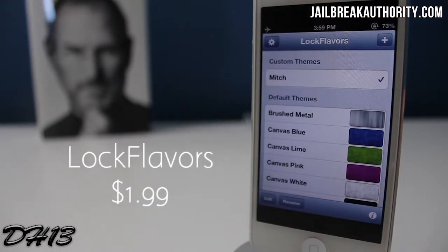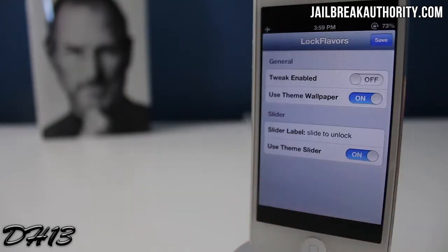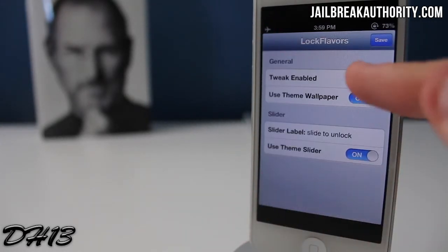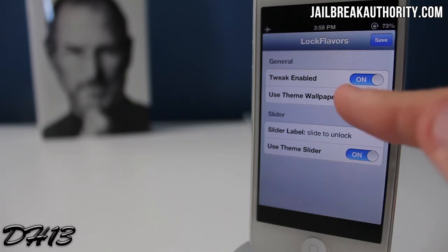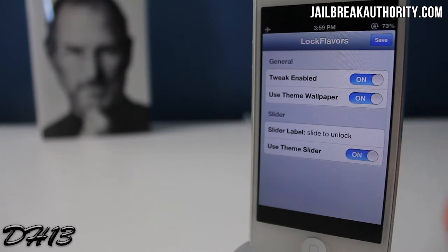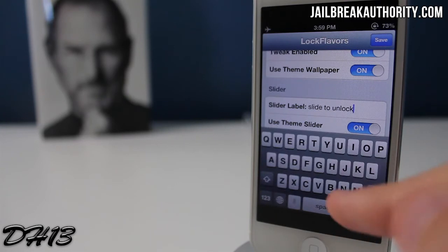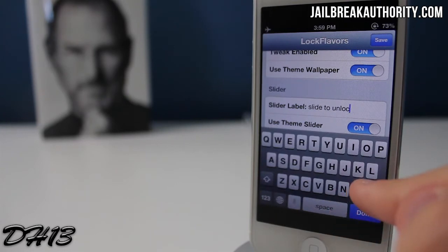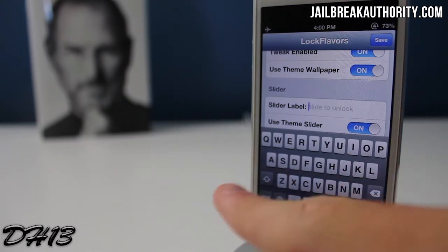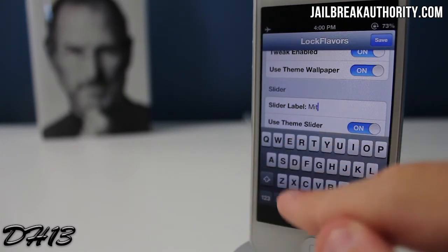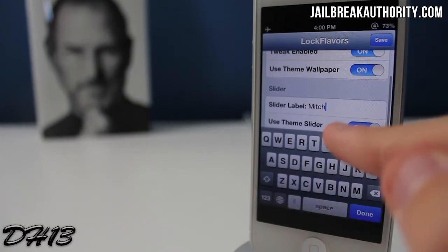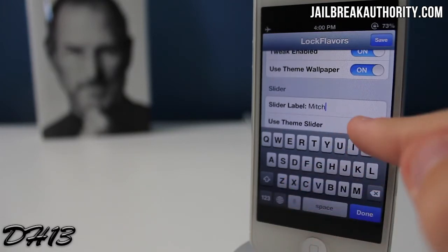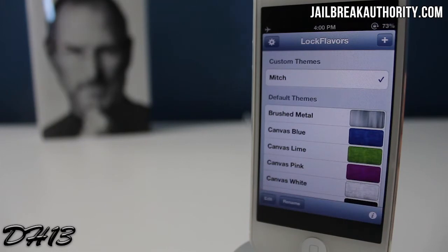The first one is called Lock Flavors and it goes for $1.99. As you can see it's a separate application, not only in the settings app. You can enable the tweak, use a themed wallpaper, and change the label where it normally says 'slide to unlock' on the lock screen. I'm going to put 'Mitch,' though unfortunately the use theme wallpaper feature and use theme slider do not work for me.